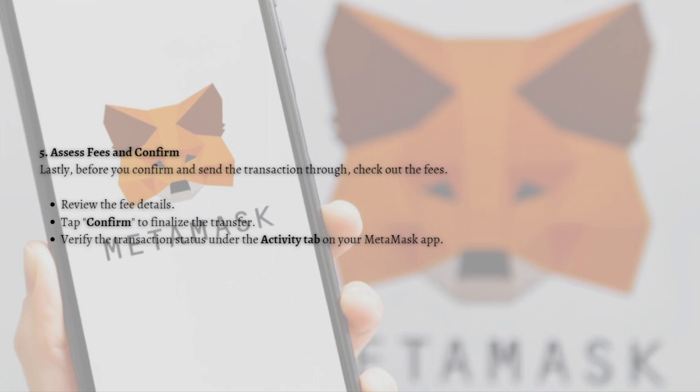That's it for this video — that's how you can transfer crypto from MetaMask to Crypto.com. Make sure that you like, subscribe, and hit the notification bell so you don't miss a video. Thank you so much for watching and have a great day, bye!